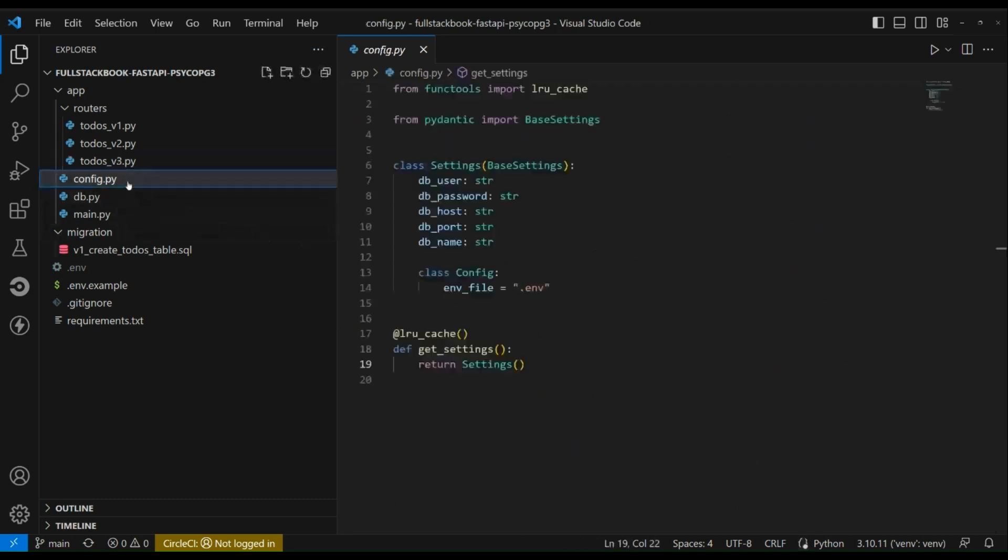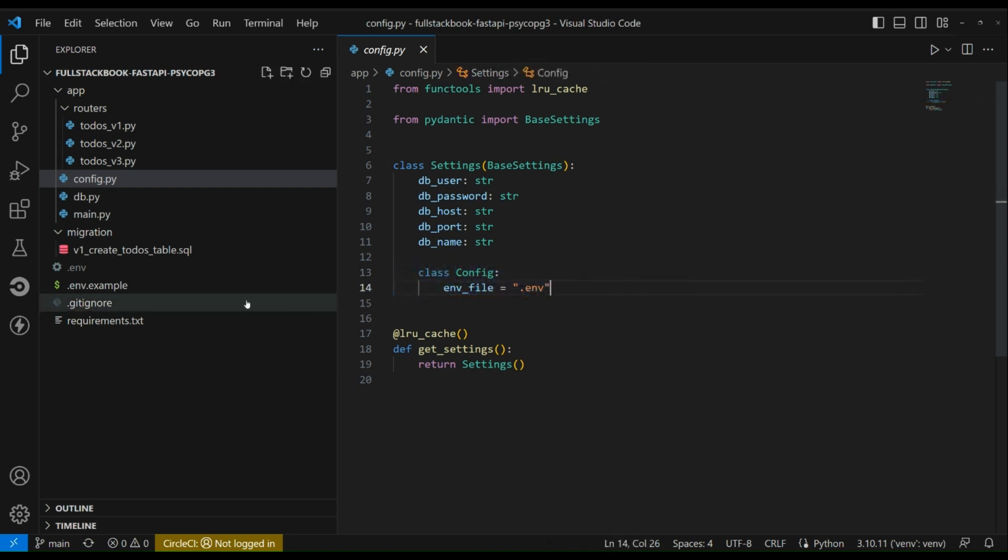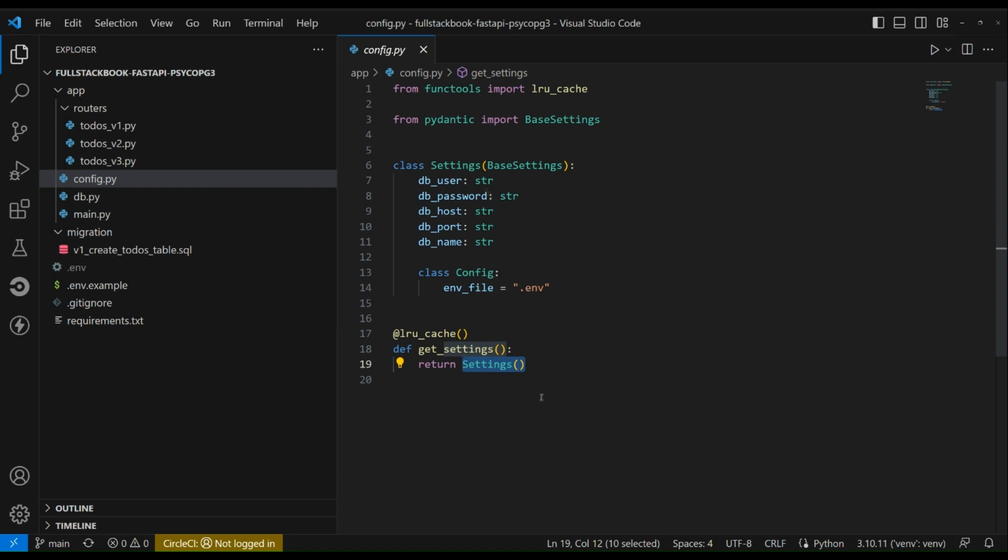All right, so this is the configuration and we are using pydantic base settings. We can specify the environment file so locally we can use the .env file to load in our environment variables. And then here we have a get settings function and we are using lru cache so that we can always return the same instance of the settings object. Essentially this is a singleton.